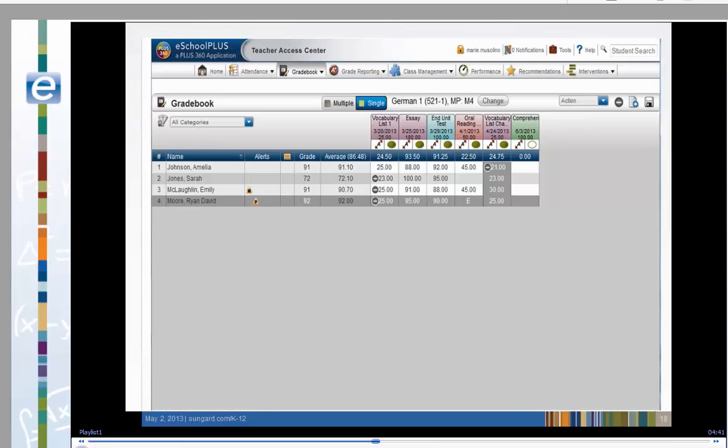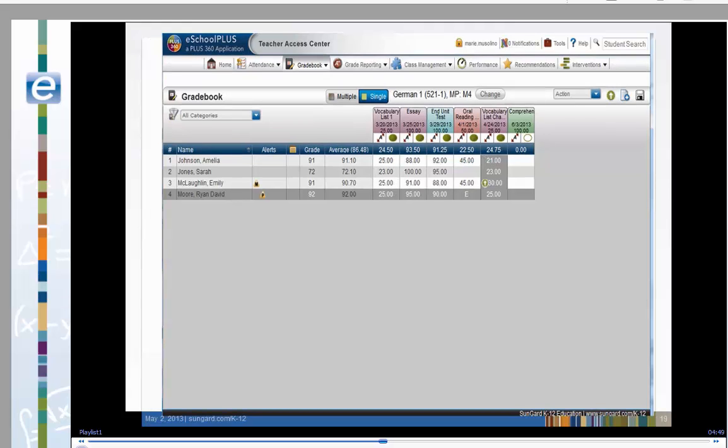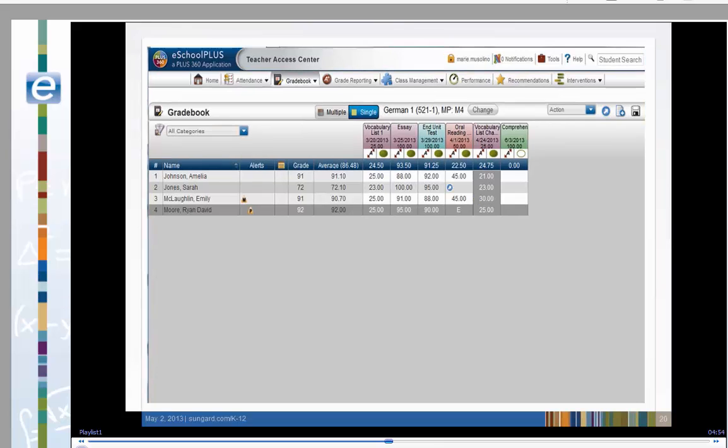Our first example shows scores that may be dropped when calculating the report card. This screen points out Emily received extra credit for her vocabulary list assignment. Sarah Jones was absent on April 1st when the oral reading assignment was due.